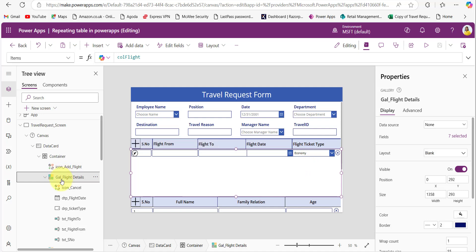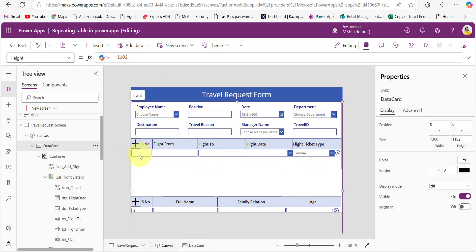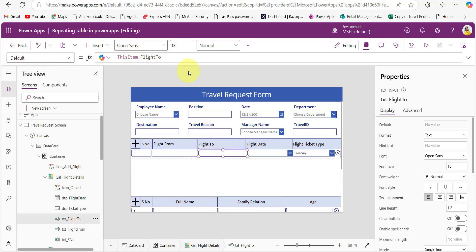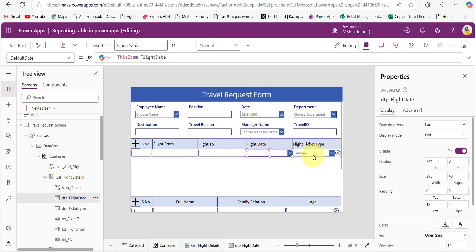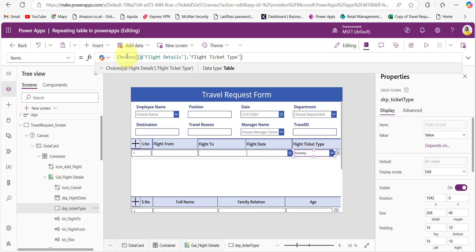Based on the data type, I took the controls. For serial number, which is a number, I took a text input control. For flight from and flight to, I also took text input controls. For flight date, I took the date picker control. For flight ticket type, I took the dropdown control. After adding each control, for the default property, provide the formula like Item.SerialNumber. For flight from, provide Item.FlightFrom, and for flight to, Item.FlightTo. To fetch the SharePoint list choice values, I am using the Choices function, providing the SharePoint list name and the choice field name.